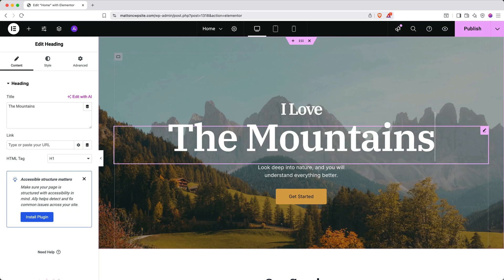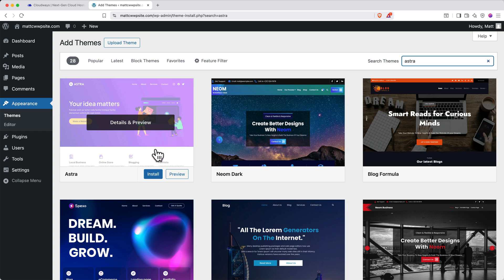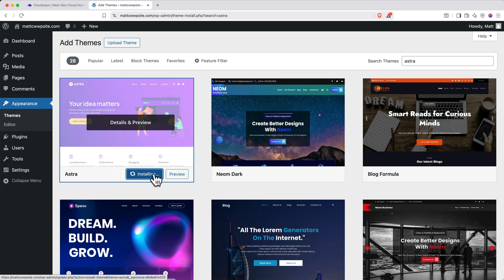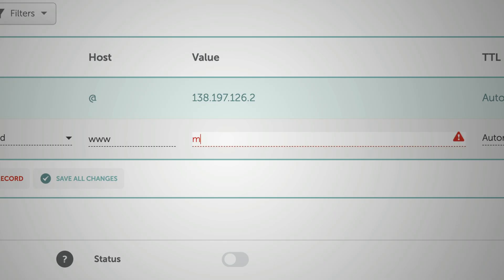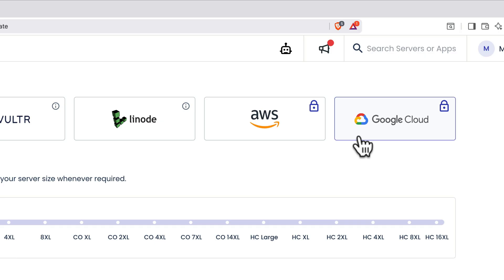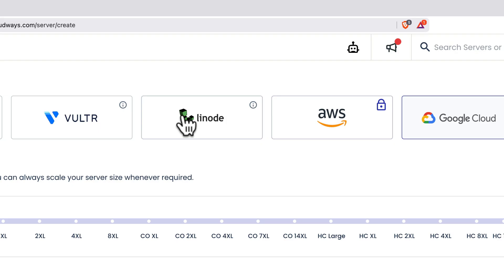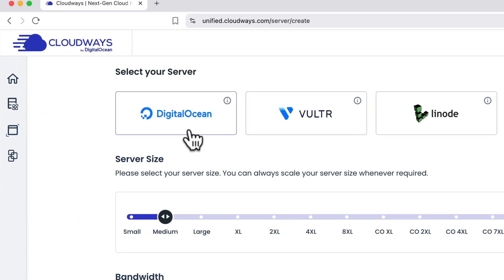WordPress, Elementor, and the website templates are all completely free. You'll only pay for your domain and Cloudways hosting, which comes with a three-day free trial.